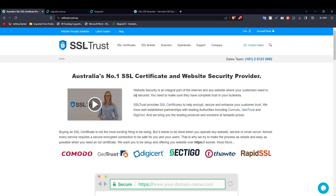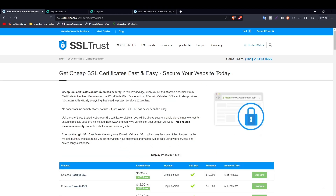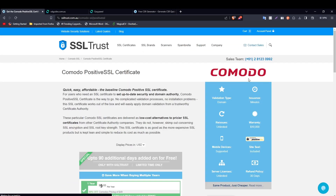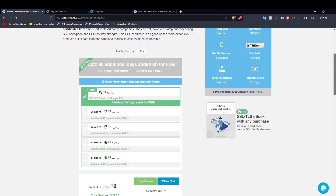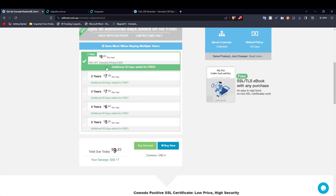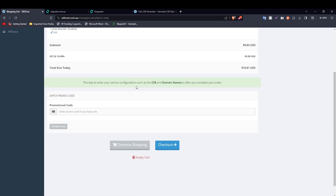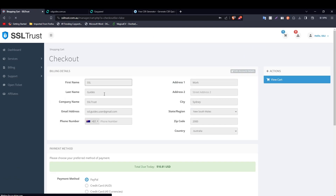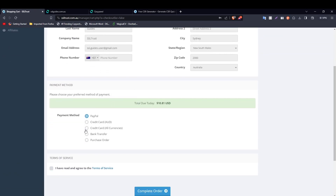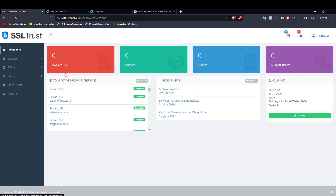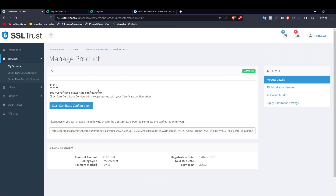For this demo we're going to click on Standard SSL certificates and go with a Comodo PositiveSSL. Choose the duration of your SSL certificate and click 'Buy Now'. Fill in your details, choose your preferred payment method, and click 'Complete Order'. Once done, head to the dashboard, click on your active product or service, and then click 'Start Certificate Configuration'.